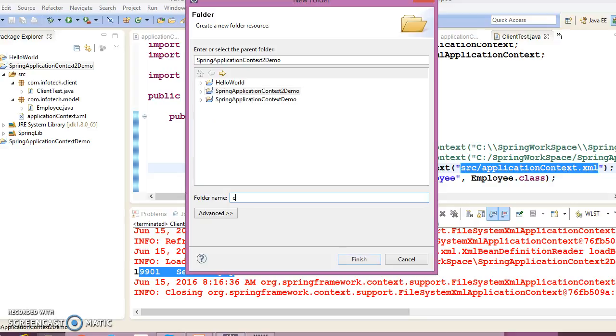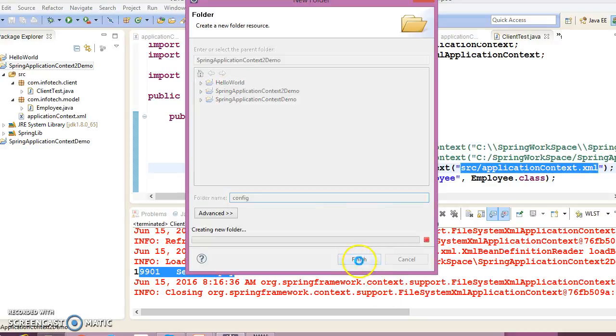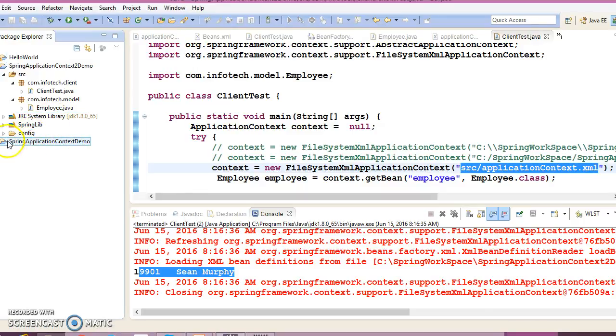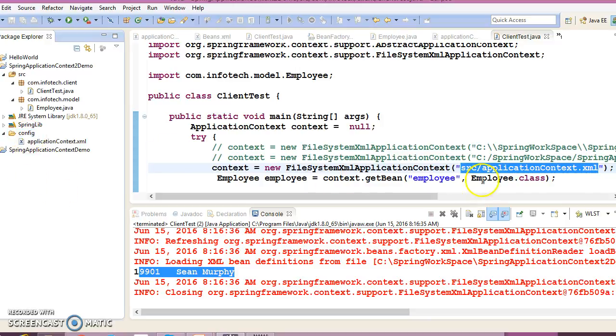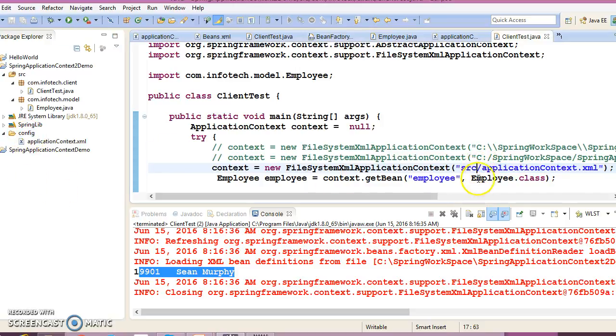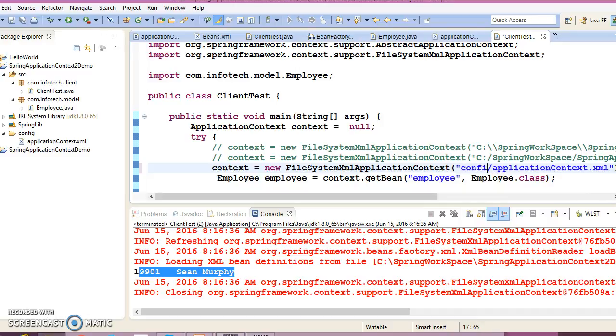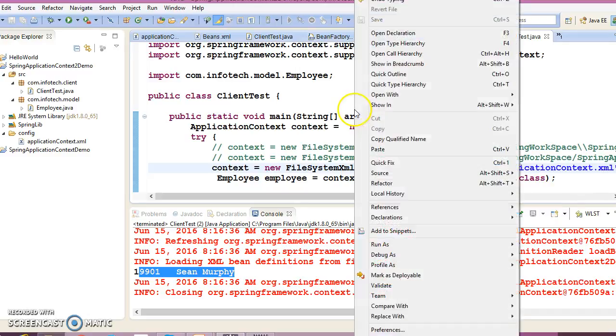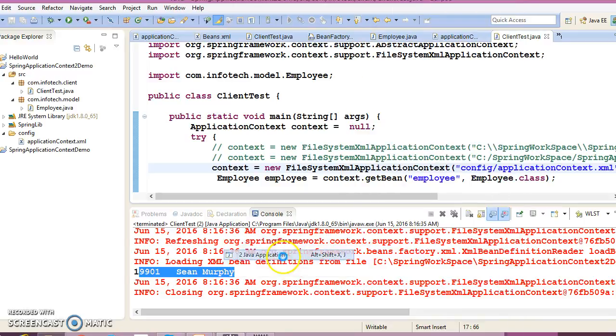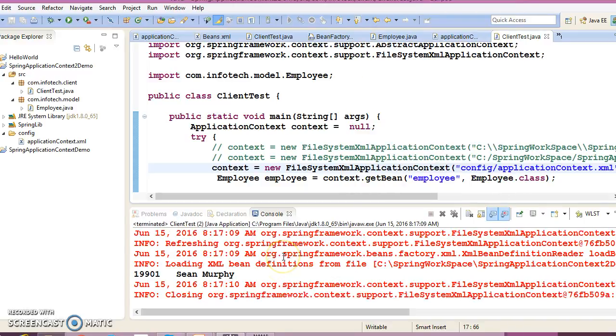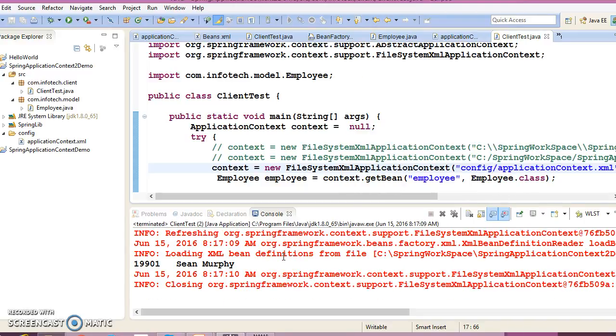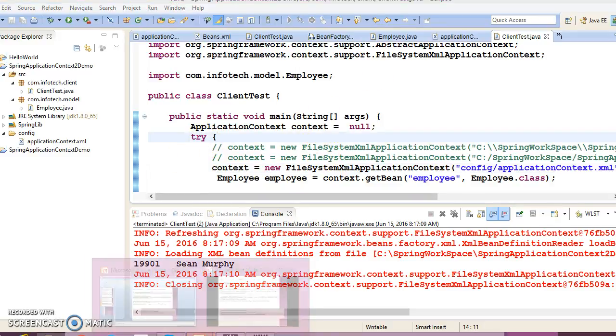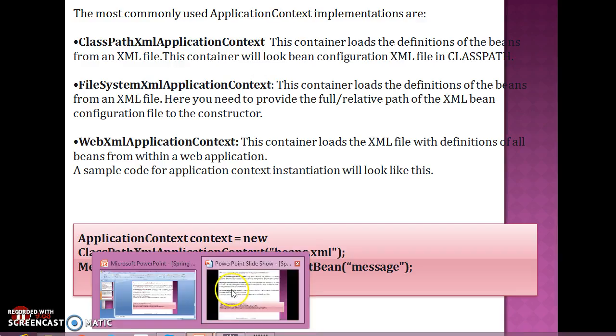Sometimes if you don't want to keep your configuration file in src, you can put it somewhere else like a config folder and put the XML file in the config folder. In that case, your relative path would be config/applicationContext.xml. If I run this, it's running perfectly fine. This is the second way we can create an object for your ApplicationContext.